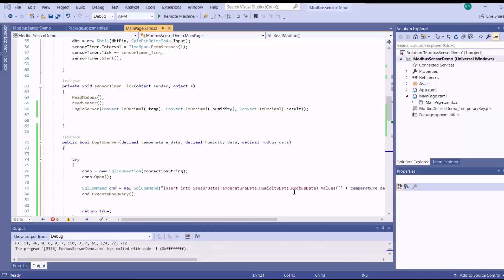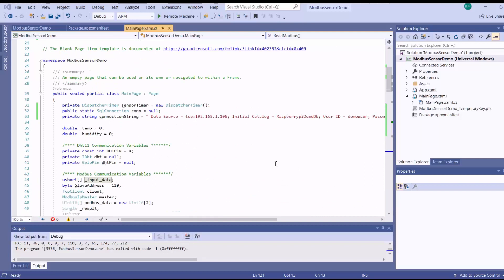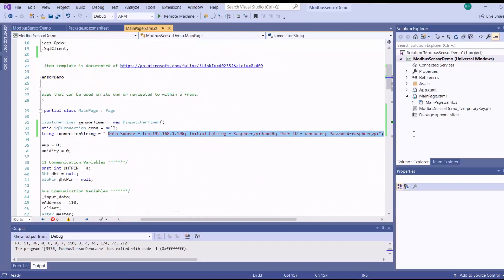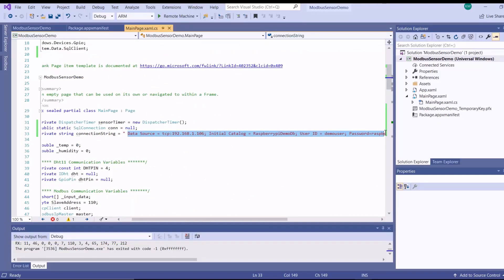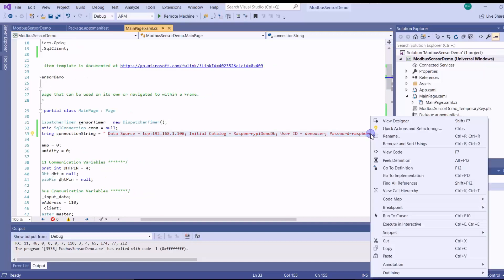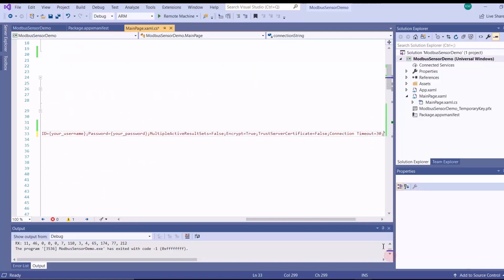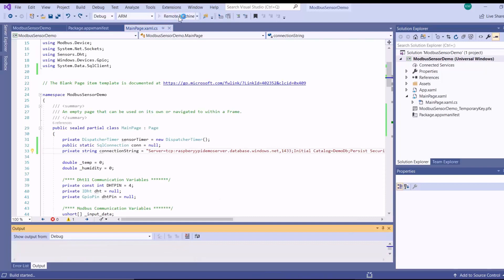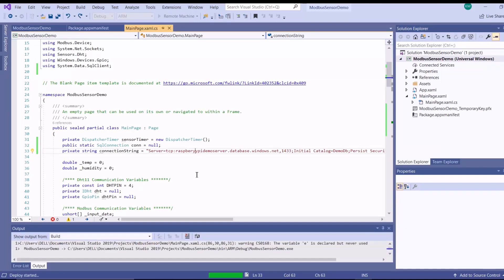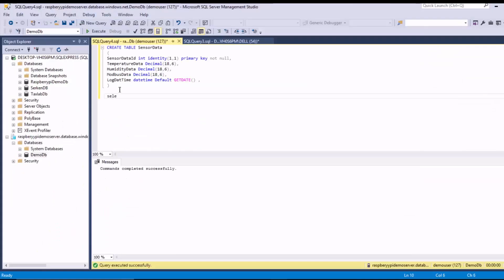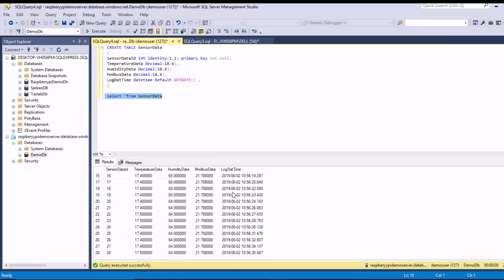And then I go back to my UWP application to update my connection string. And then I deploy. And then we go to SQL Server Management Studio to see if our data is going to our database in the cloud. And then we've got our data going into our SQL Server database in the cloud.